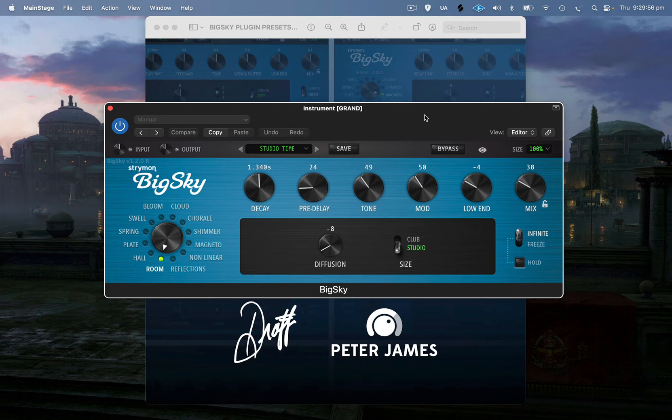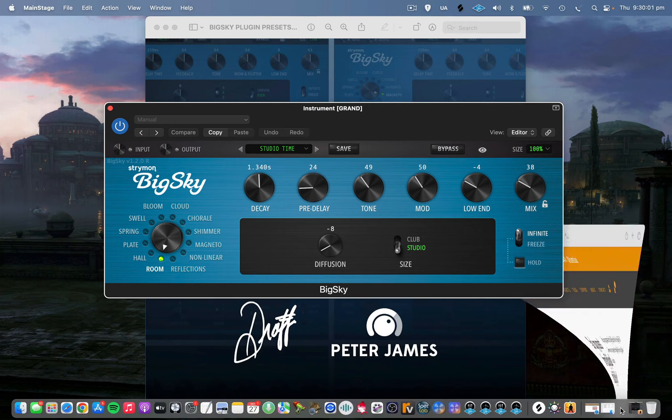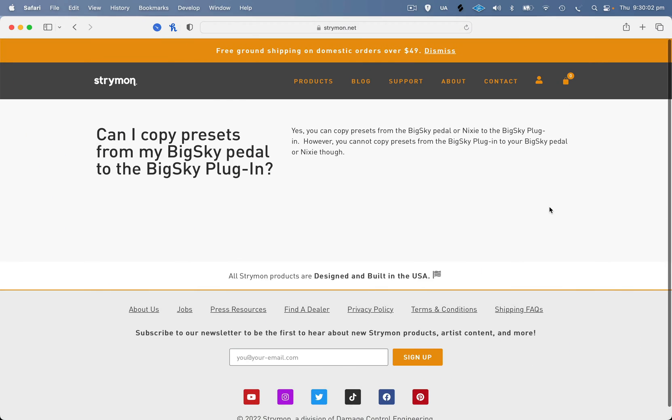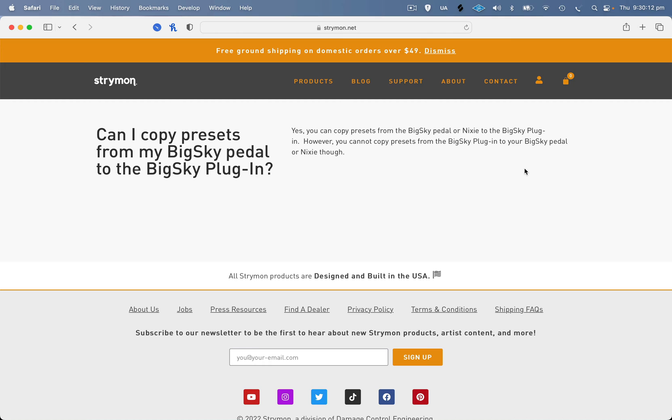The first thing I'll show you is something I found on the website just recently. The Strymon BigSky pedal SysEx files that you can save from the pedal are compatible with the plugin, but not vice versa. So you can't import them into the plugin, tweak a few settings, save them, and then re-upload them onto your BigSky because they're not backwards compatible.